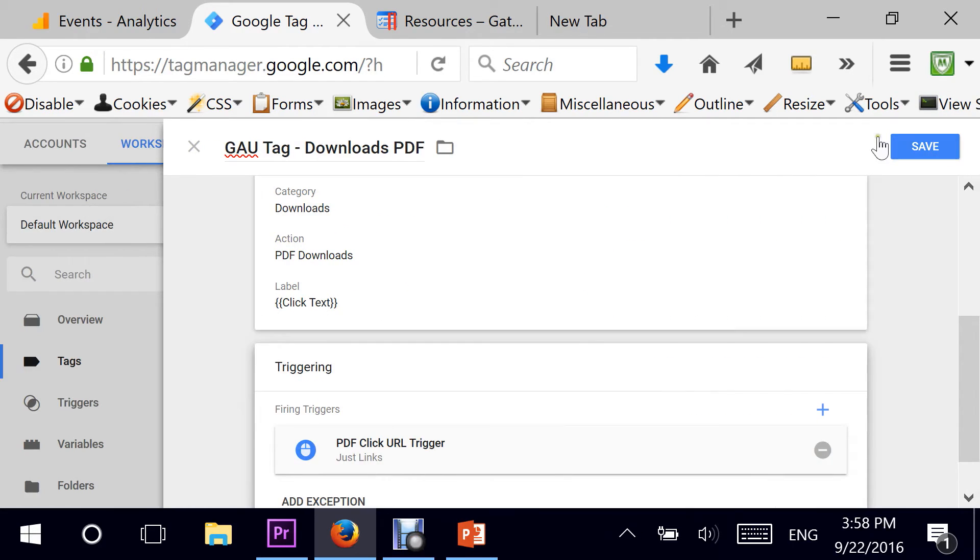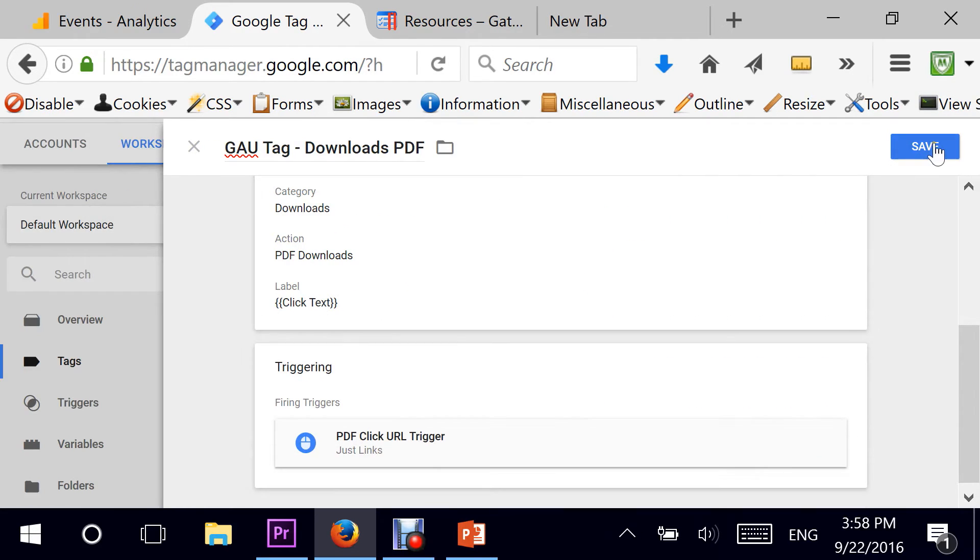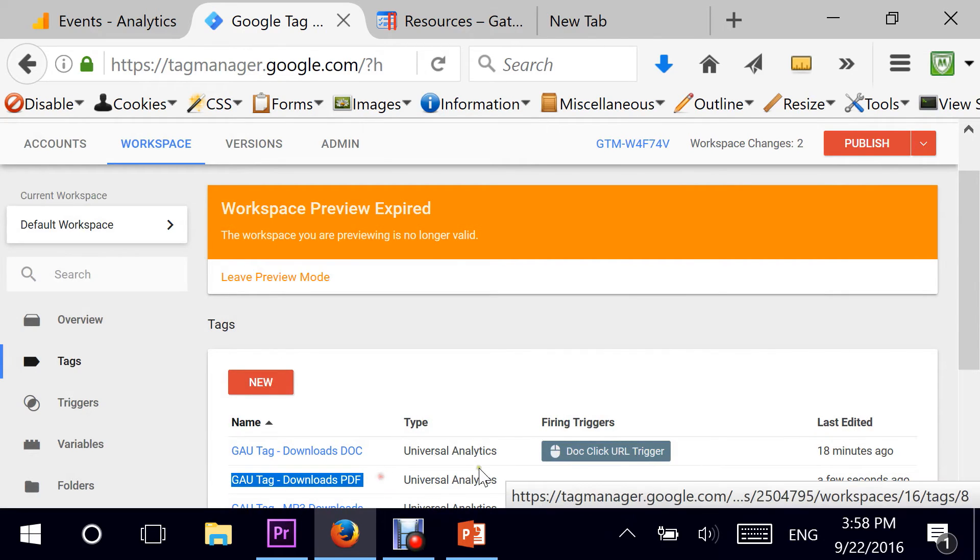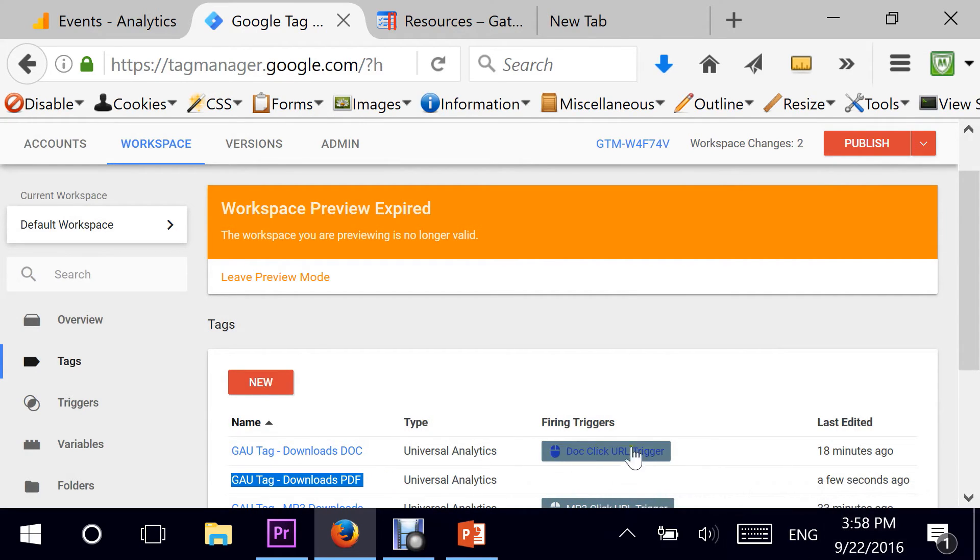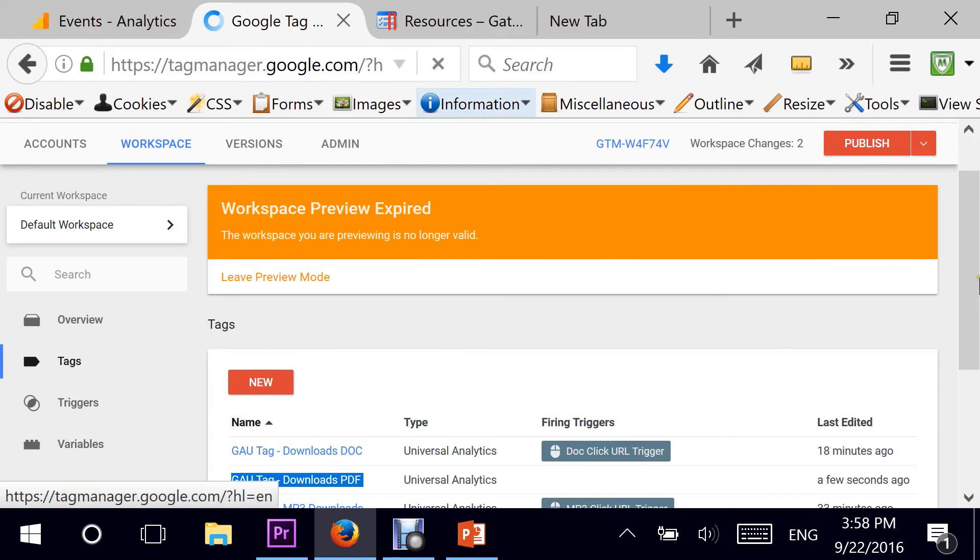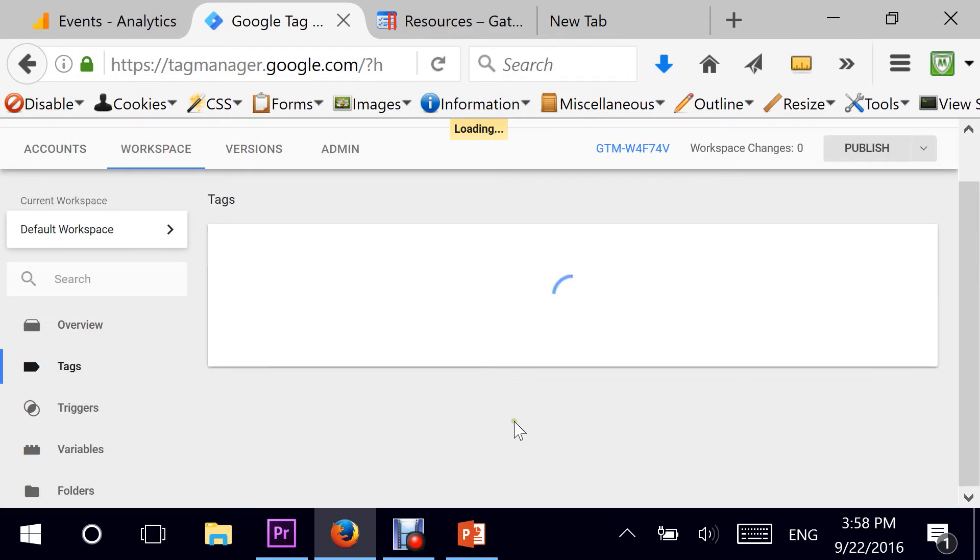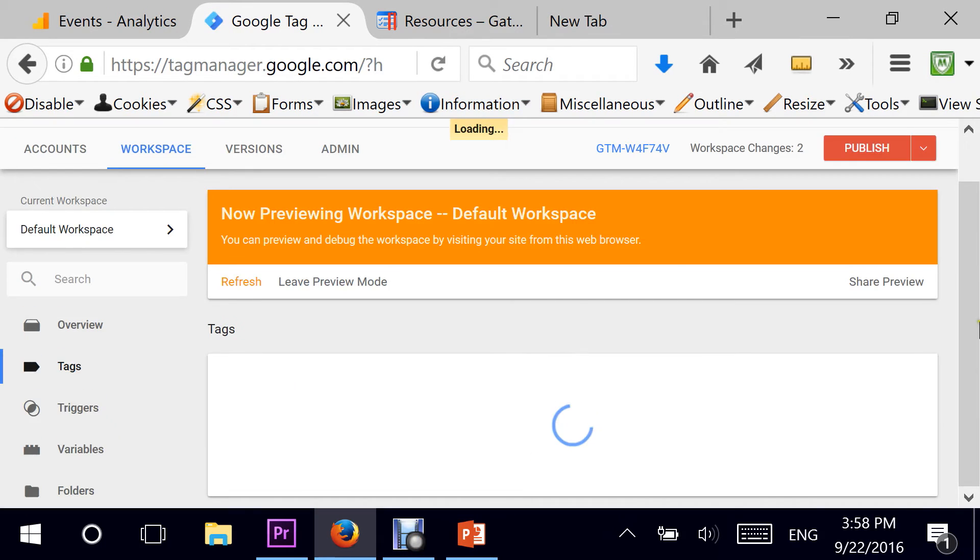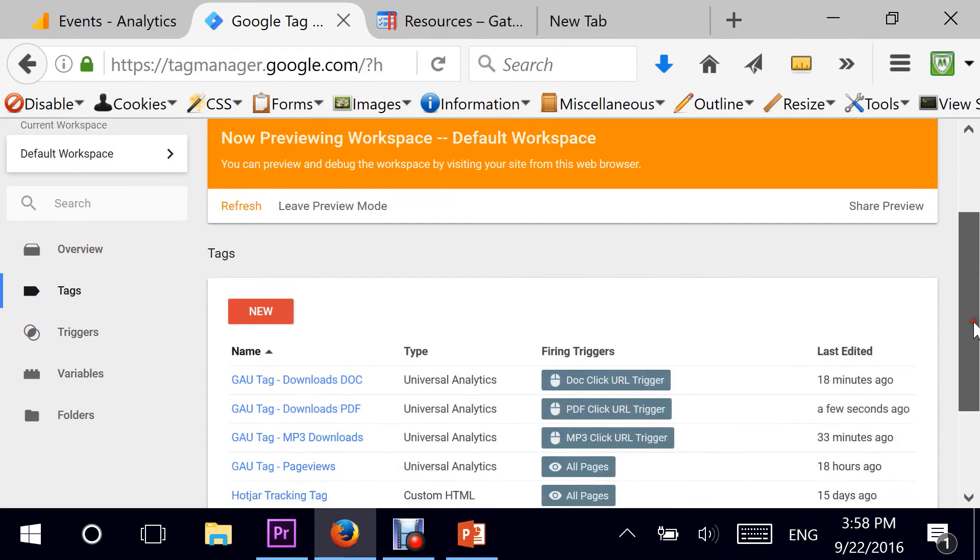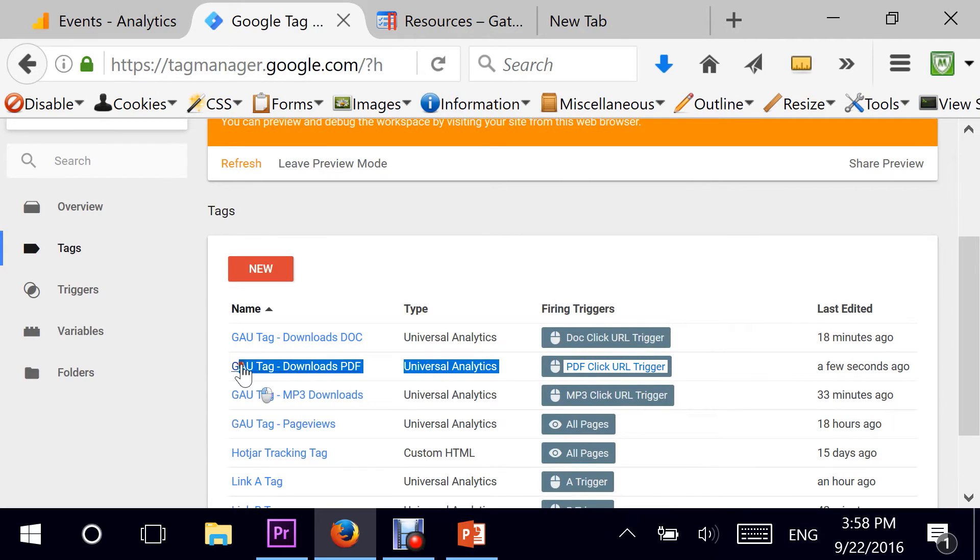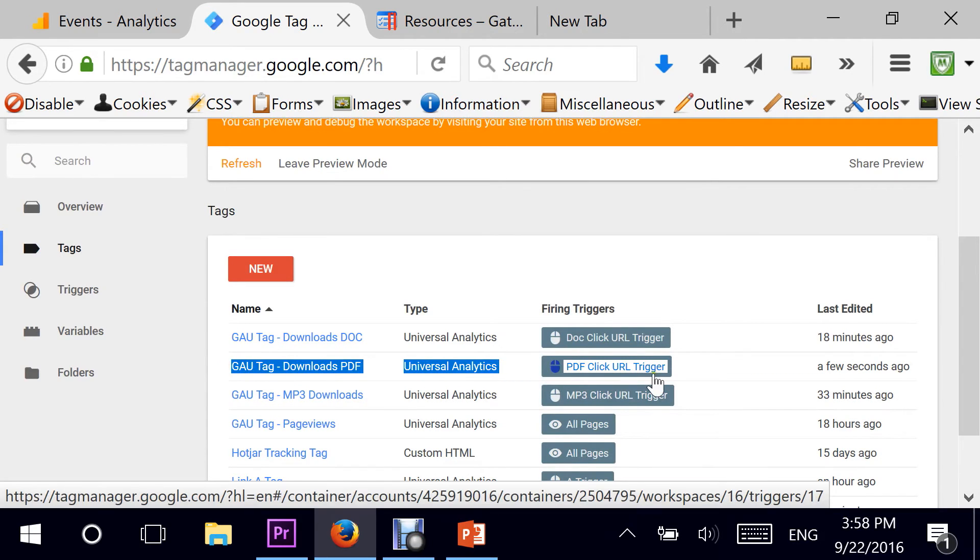Hit save again. Remember with the new interface, there is this cascading type of interface. And here is where it has not really updated, so you need to refresh. I've seen this happen. I'm not sure if it's a bug or what. There it is. Now it's ready.